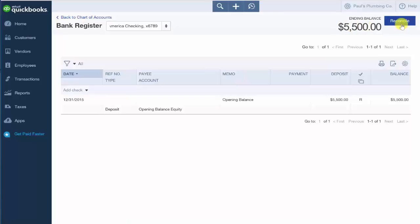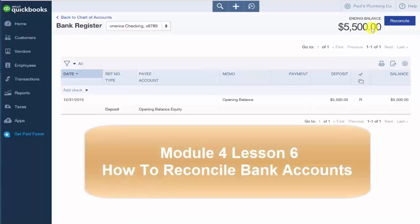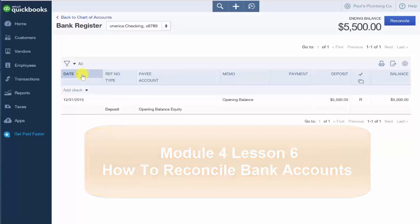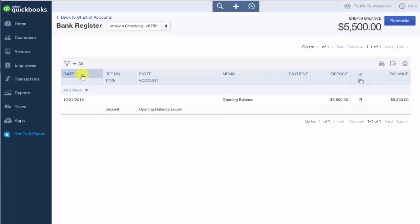The ending balance is the current balance of the bank account. When you create a check in QuickBooks, the bank account balance is immediately updated regardless of whether or not you have printed the check. In the reconciling bank accounts lesson, we will walk through step-by-step to show you how to reconcile bank accounts in QuickBooks. The date field is going to be the date of the transaction. So for example, the check date or the deposit date.